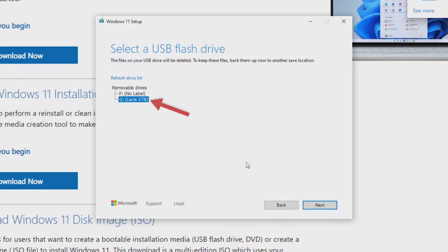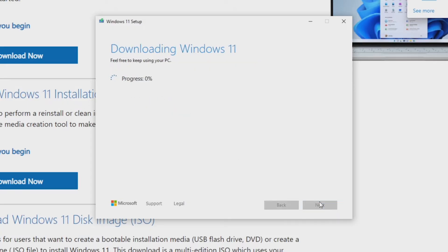Windows 11 will begin downloading to the drive, which may take some time depending on your internet speeds.